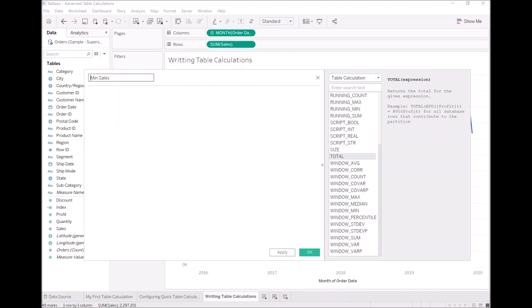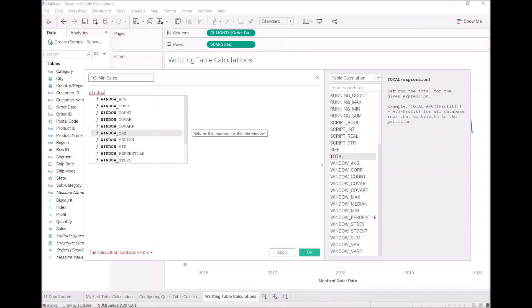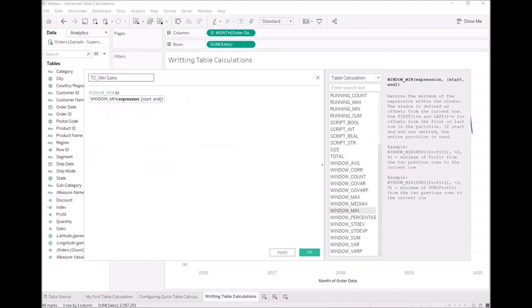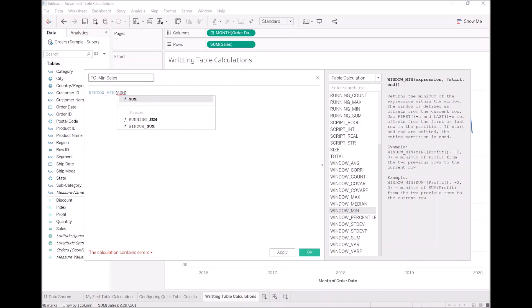What I would also like to do is prefix my table calculations with TC, the main reason so I can spot these and also in the data pane they are grouped together. I am going to call this Windows Min. From here, remember, because we are using table calculations, the data needs to be aggregated first, and then we are going to check the values after the aggregation.